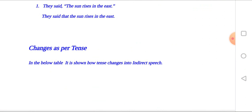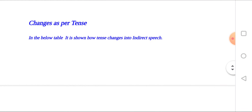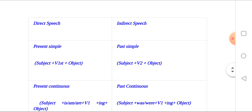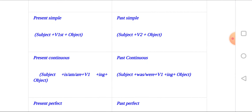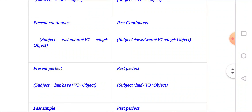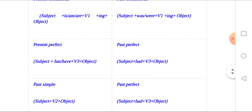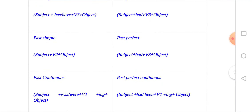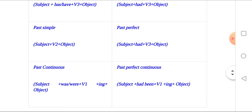Changes as per tense: in the below table it is shown how tense changes in indirect speech. Present simple changes to past simple: subject plus verb first form plus object becomes subject plus verb past form plus object. Present continuous changes to past continuous: subject plus 'has been' plus verb-ing plus object.